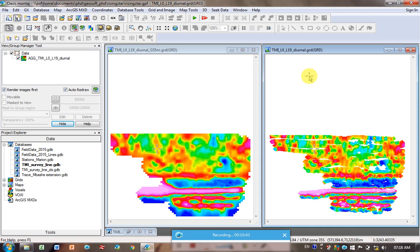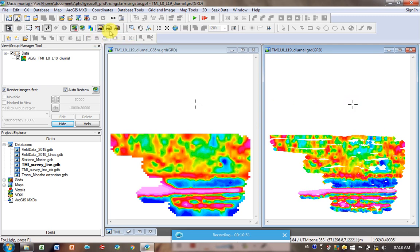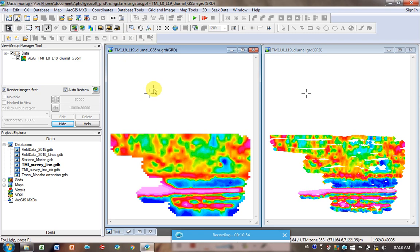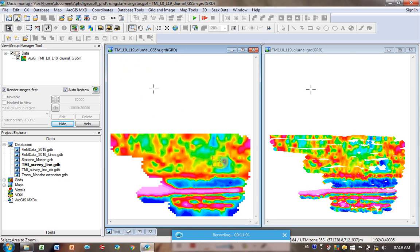And things look a lot smoother because of the larger grid size. So GeoSoft actually was choosing a smaller grid size. So you can play around with it and see. I just want to zoom in. I'm going to zoom. I'm clicking on the one that's on the left. And I'm clicking on the zoom in box.